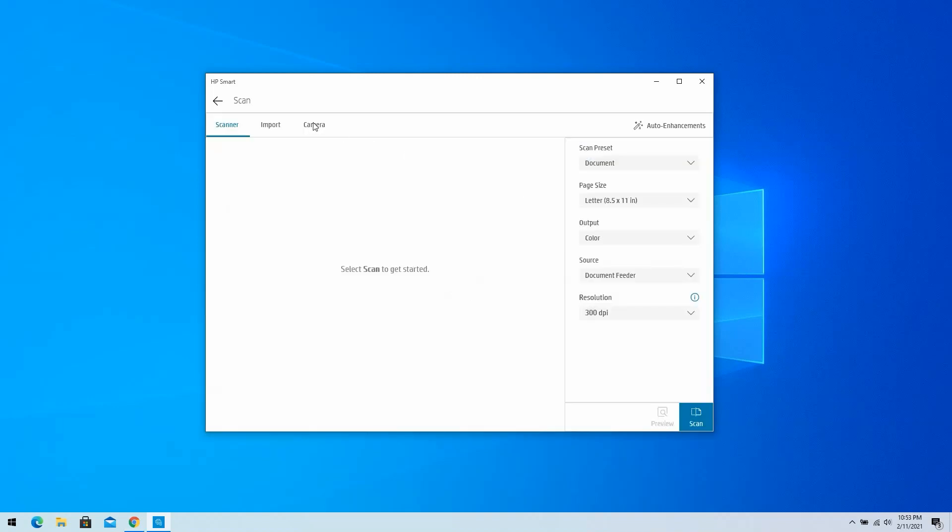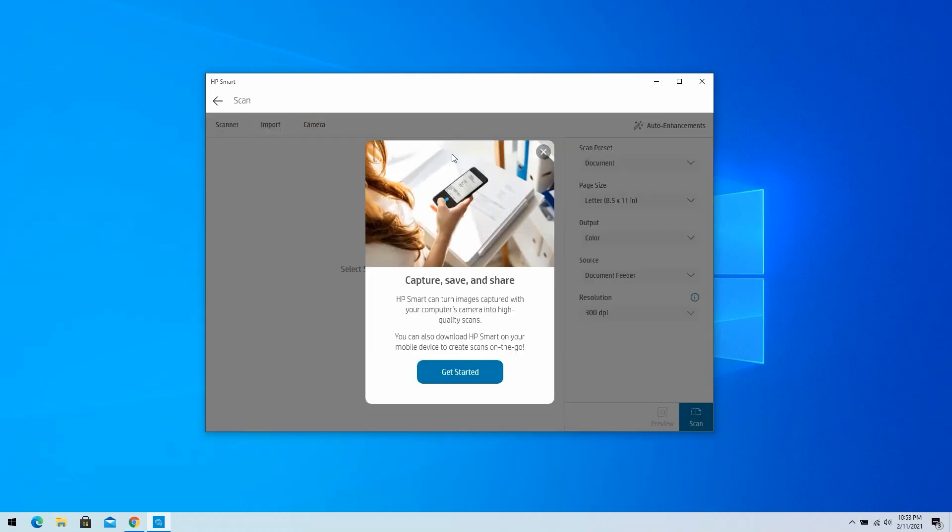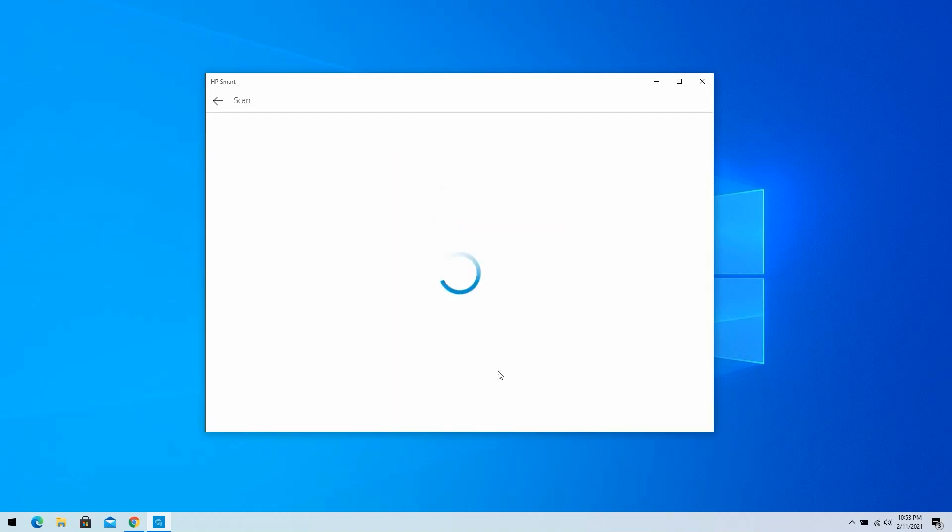Then select Camera. If you are selecting Camera for the first time, another Get Started window will display. Select Get Started to proceed to the Choose the Source window.